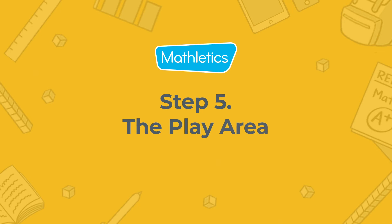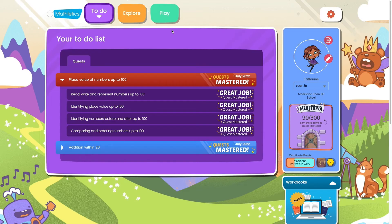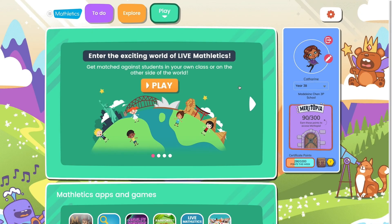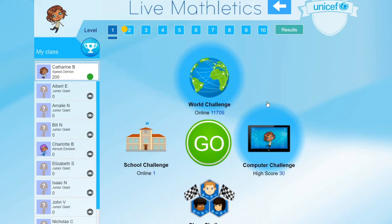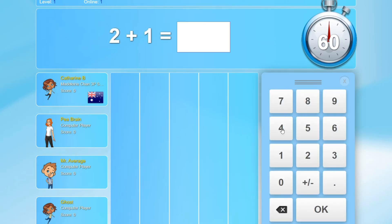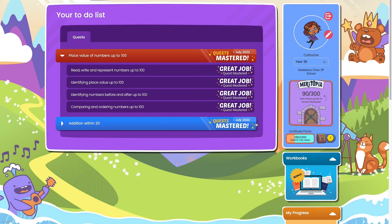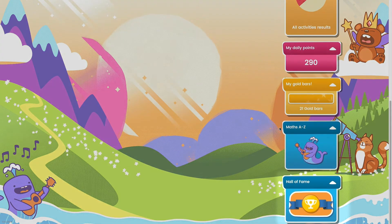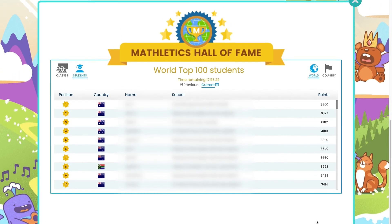Mathletics also offers a library of games to help keep your child engaged and learning. To access the games, click Play. Here, your child can play Live Mathletics, where they can test their mathematics against students from their school or even around the globe. As your child plays Live Mathletics, they also have a chance to rank in the Hall of Fame. Click the Hall of Fame button to see top scores in their country or across the globe.